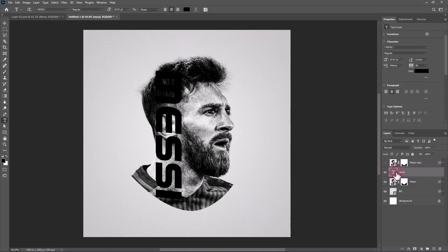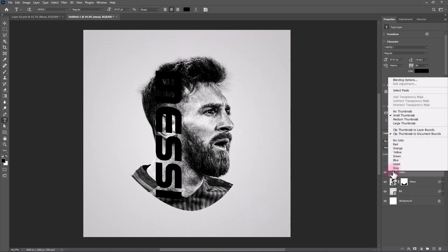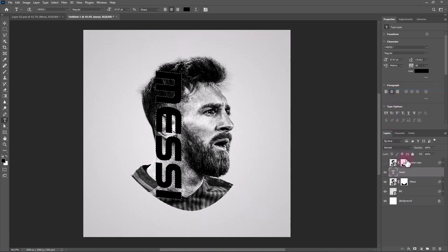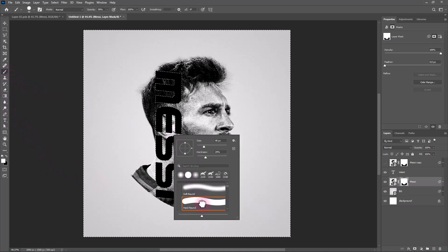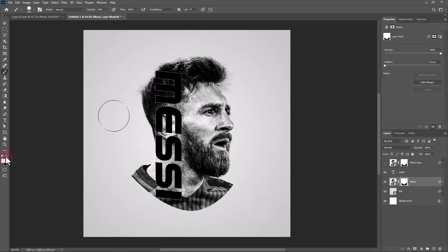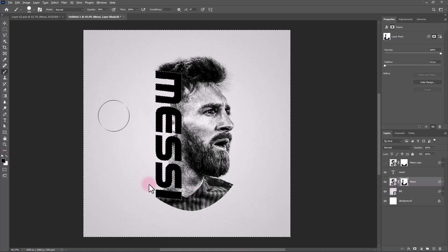Right-click on the text layer and choose Select Pixels. Open the Select menu and choose Inverse. Pick the brush and follow the process. Inverse the selection again.